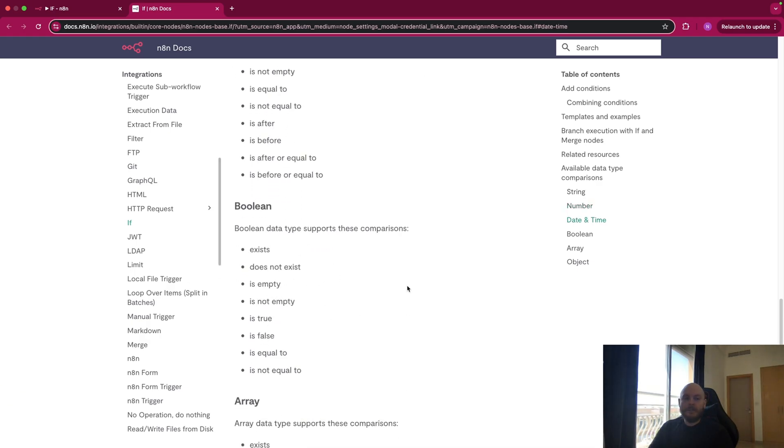Boolean, so this is basically true or false. Exist, empty, true, false.